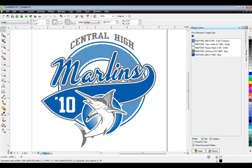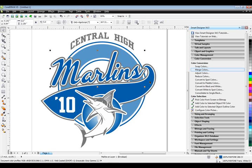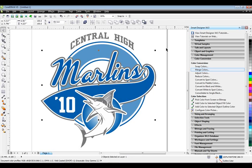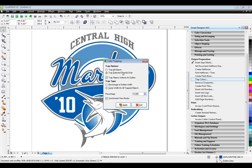The next thing I want to do is create trapping. Trapping is a deliberate overlapping of inks when printing onto garments so we don't get a white space between the colors — we're printing a little bit over the edge between two different colors. Smart Designer has a very powerful trapping function. I can trap the entire image or trap by selected object. I'm going to trap just this white outline here. I'll select that object, hold down Shift, select the other, then go down to Printing and Cutting and select Trap Colors.